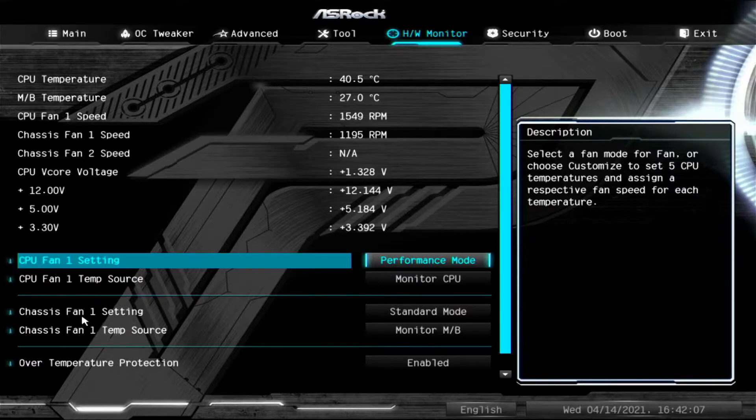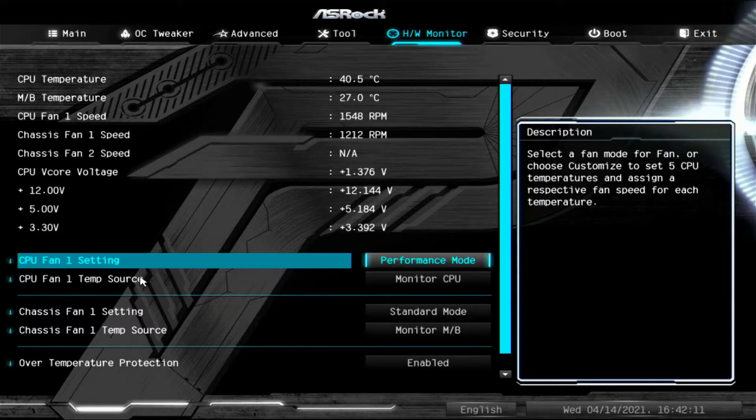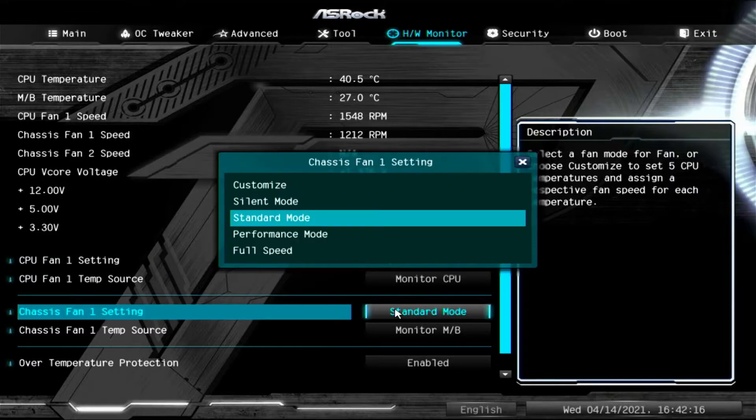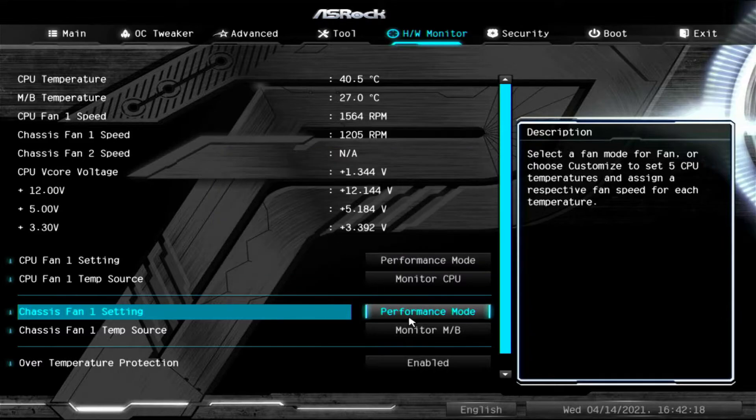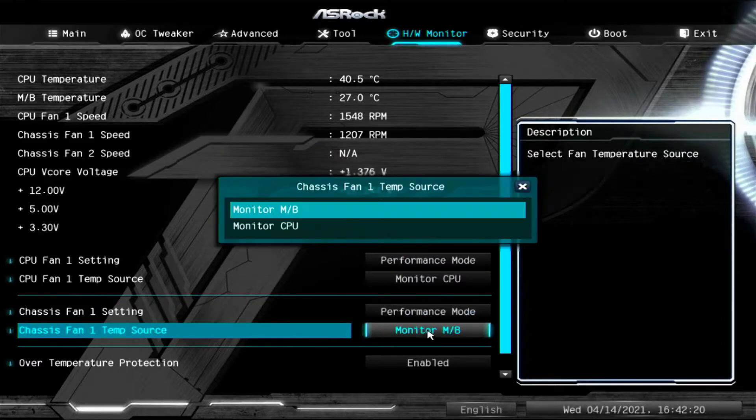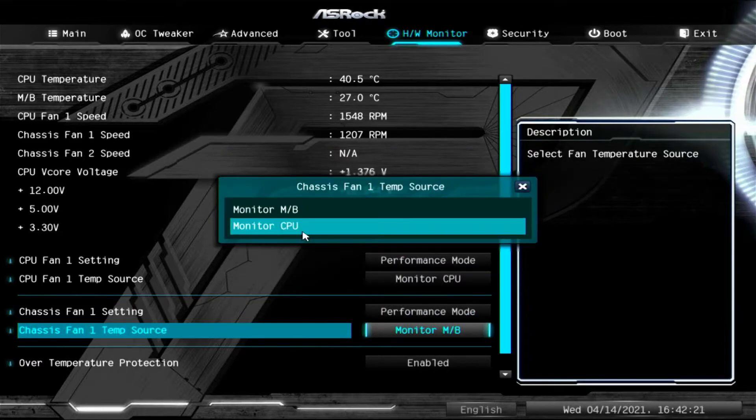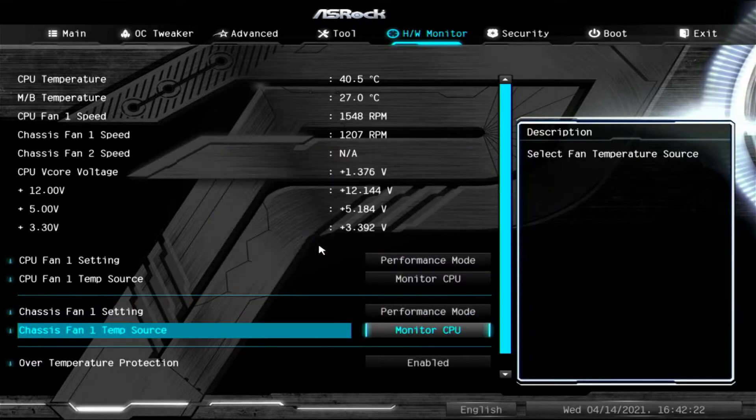And for chassis fan 1, right here, with the moving value, that means there's active fans plugged into it. We're also going to change this to performance mode. But we're going to change this to monitor CPU.